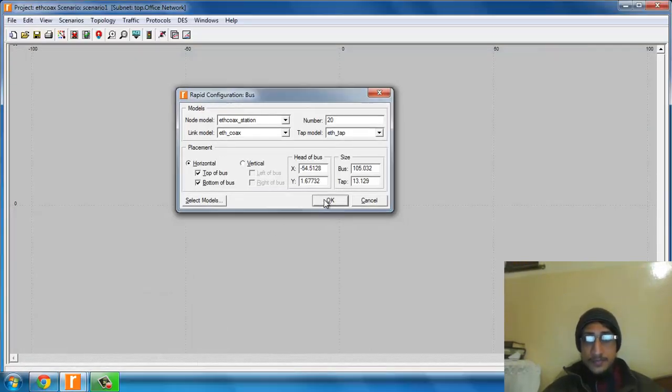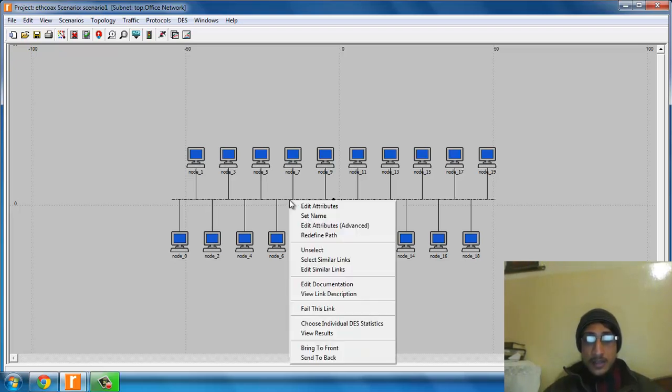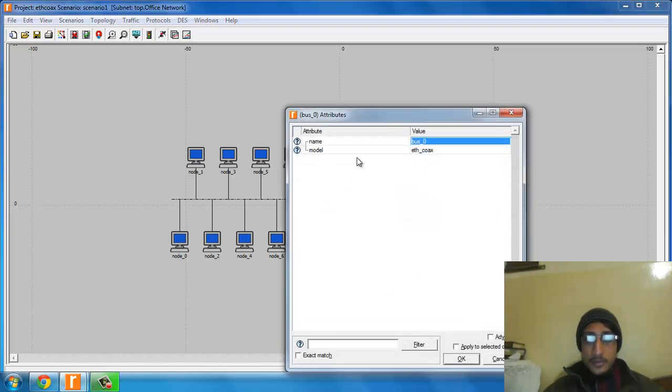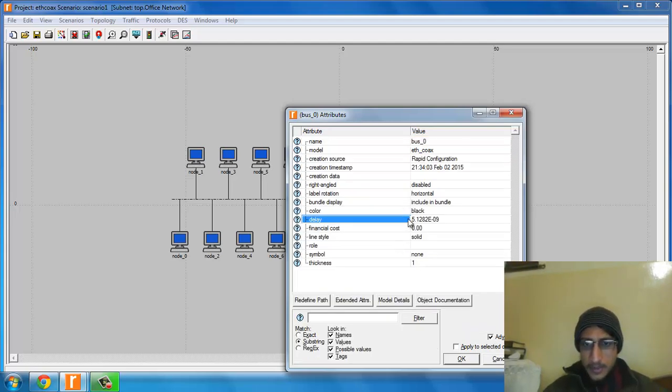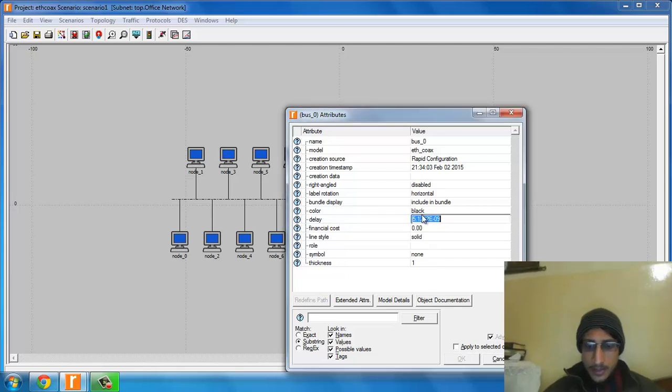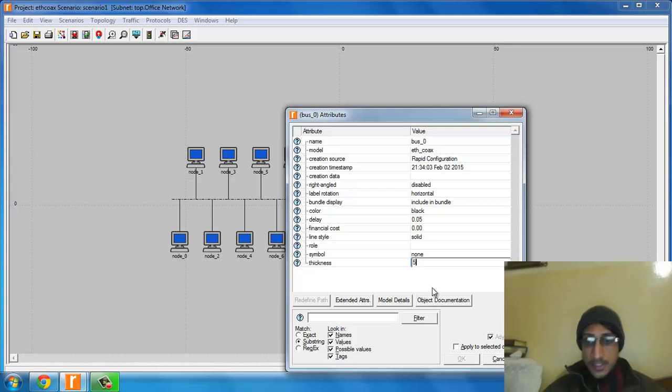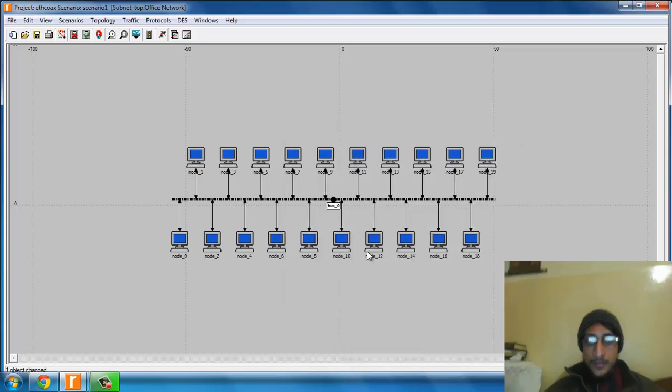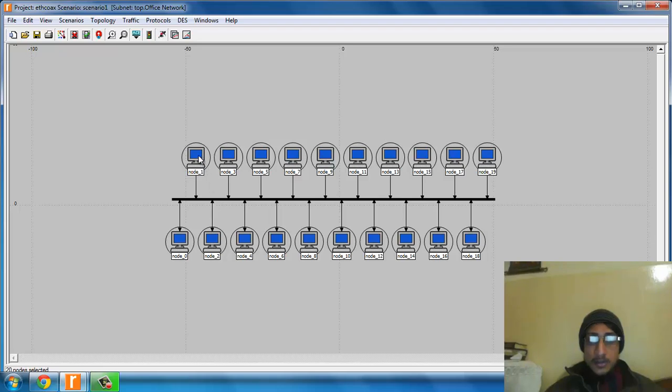Click on this link, right click, select attributes, then advanced. Set the delay to 0.05 and the thickness of the line to 5. Click okay. Now click on this node, select similar nodes, and click attributes.